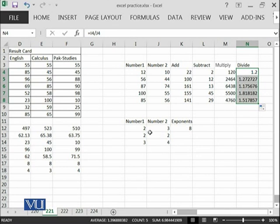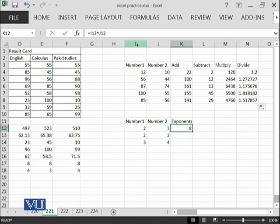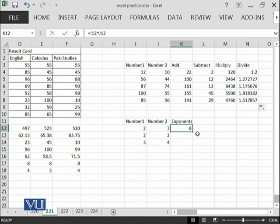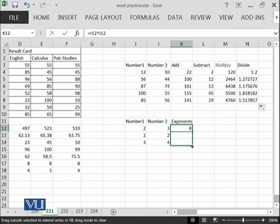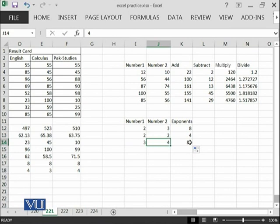I can also calculate the exponent. To calculate the exponent, I need to use this sign. I was interested to calculate the exponent I12, which is this, raised to power J12. I12 raised to power J12. This is the sign, which is available normally on all of the keyboards, normally with the number 6. And I have done it. If I try to expand this, you can see that 2 raised to power 2 is 4 and 3 raised to power 4 is 81.